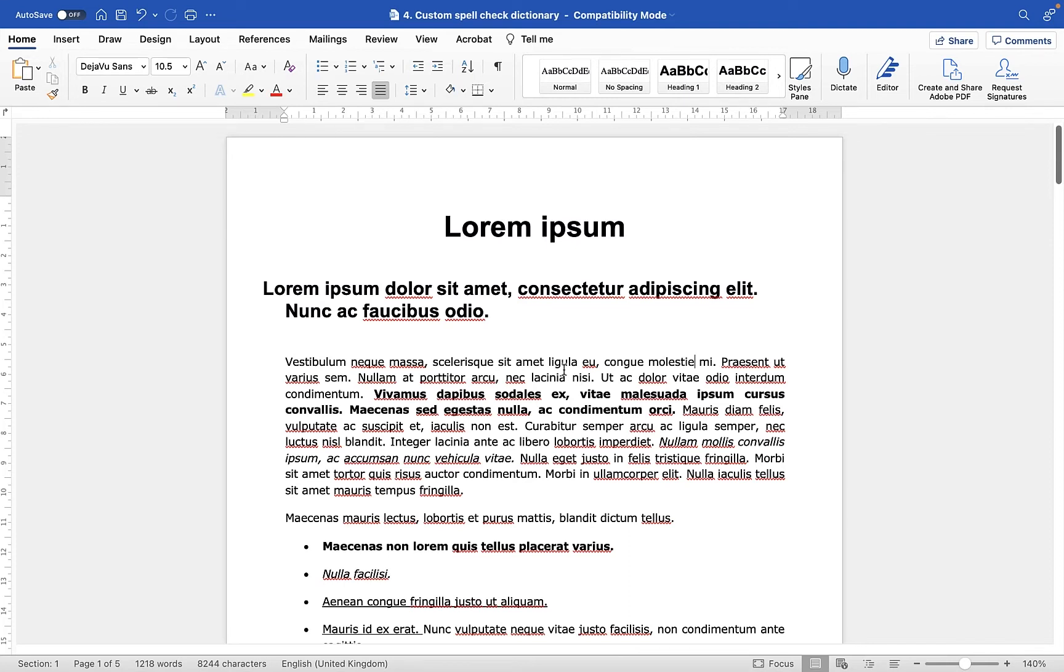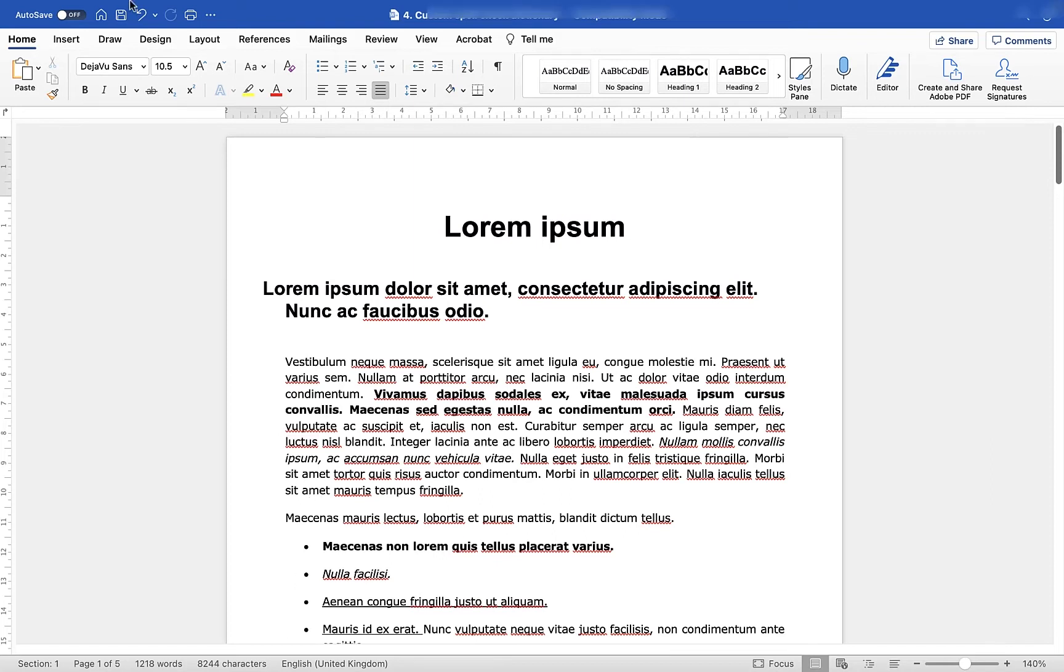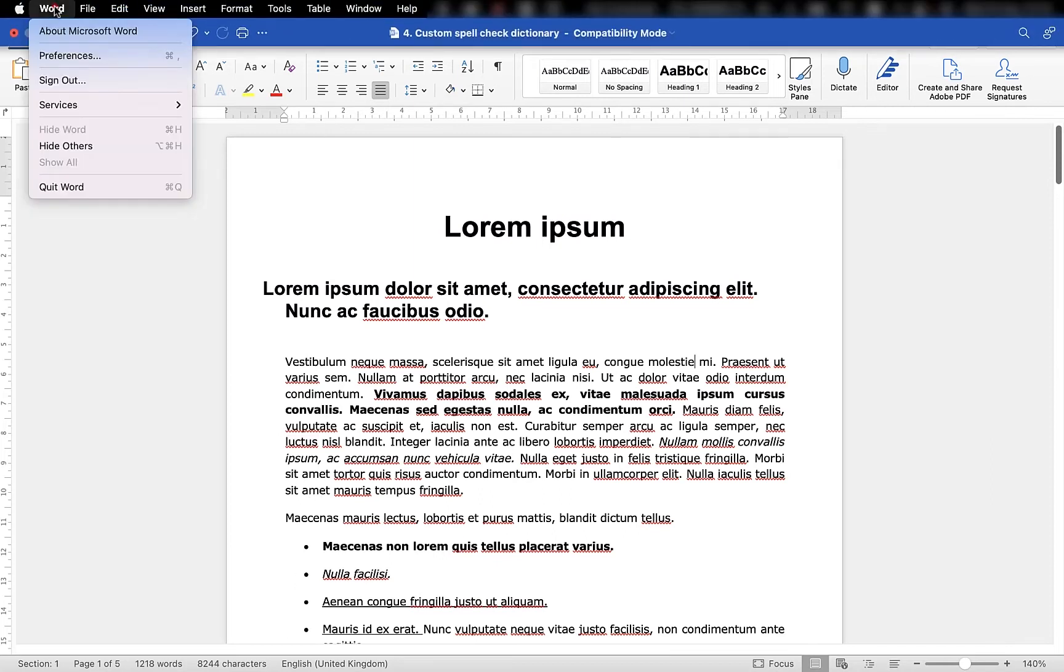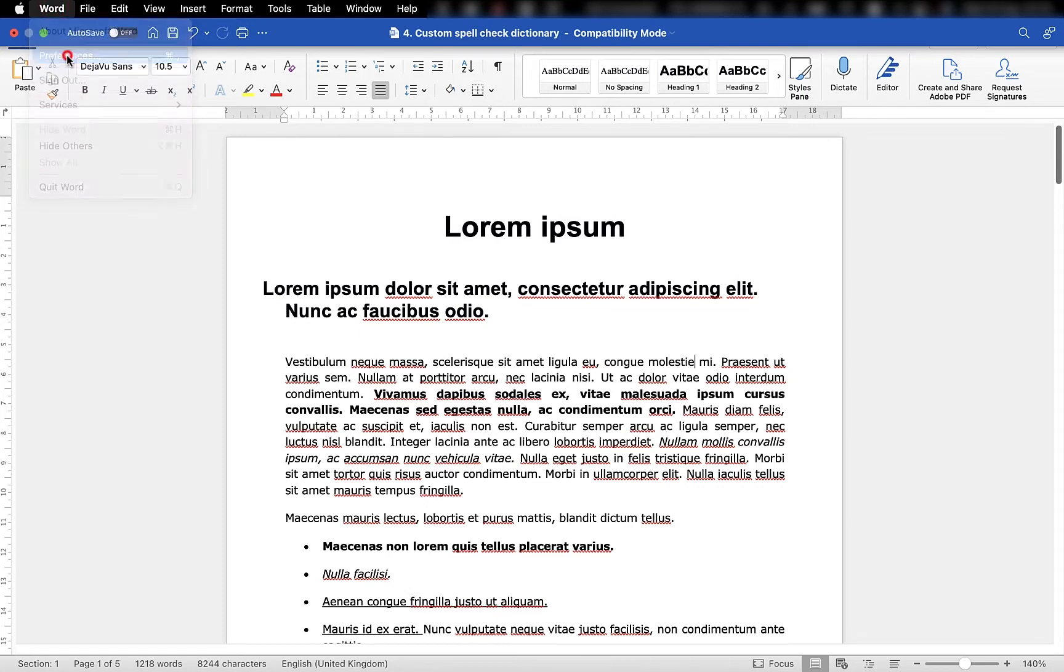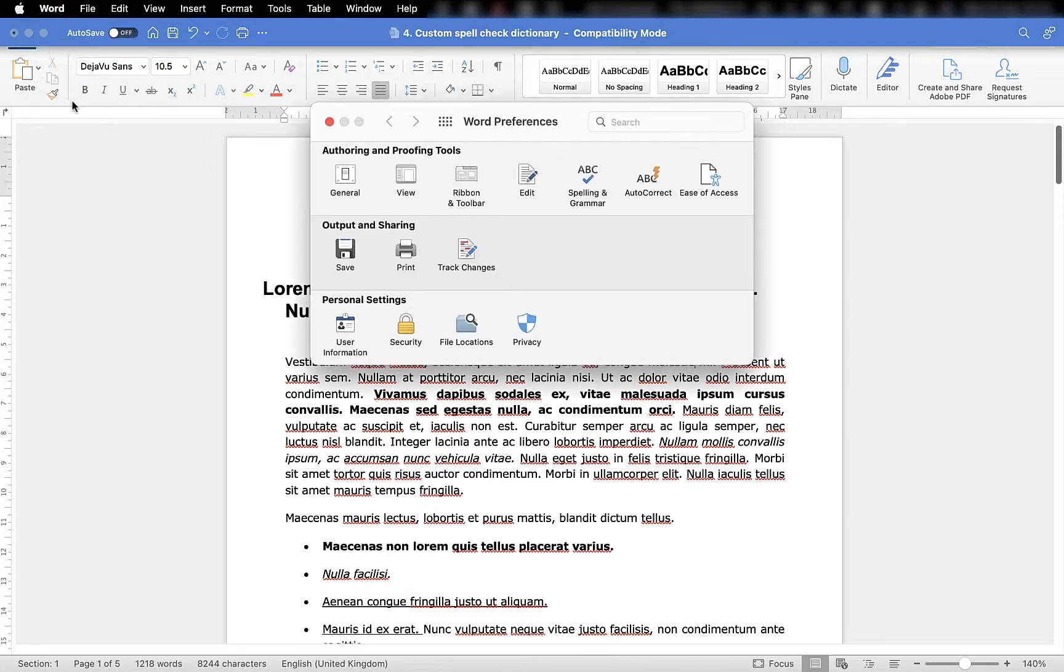So to open that custom dictionary, we want to head up to the very top bar, click on Word, and go down to Preferences. And then we're going to head along under Authoring and Proofing Tools, to Spelling and Grammar.